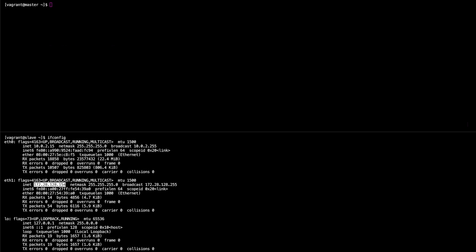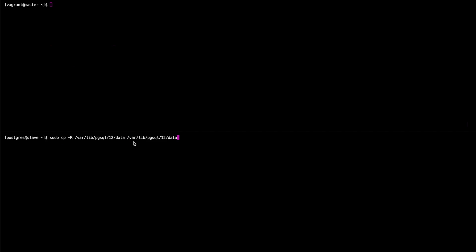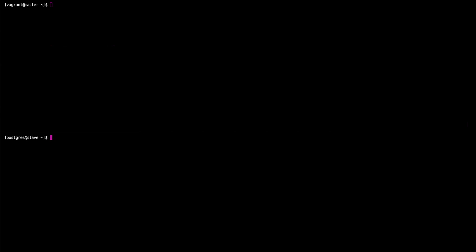So next what we need to do is head over to the slave and make a base backup from the master in order to bootstrap the slave. So we're going to do this initially by heading over to our slave, changing to the postgres user, and we're going to copy the contents of /var/lib/pgsql/12/data into exactly the same underscore origin. Great. So after that we're going to remove all the contents of the original data folder.